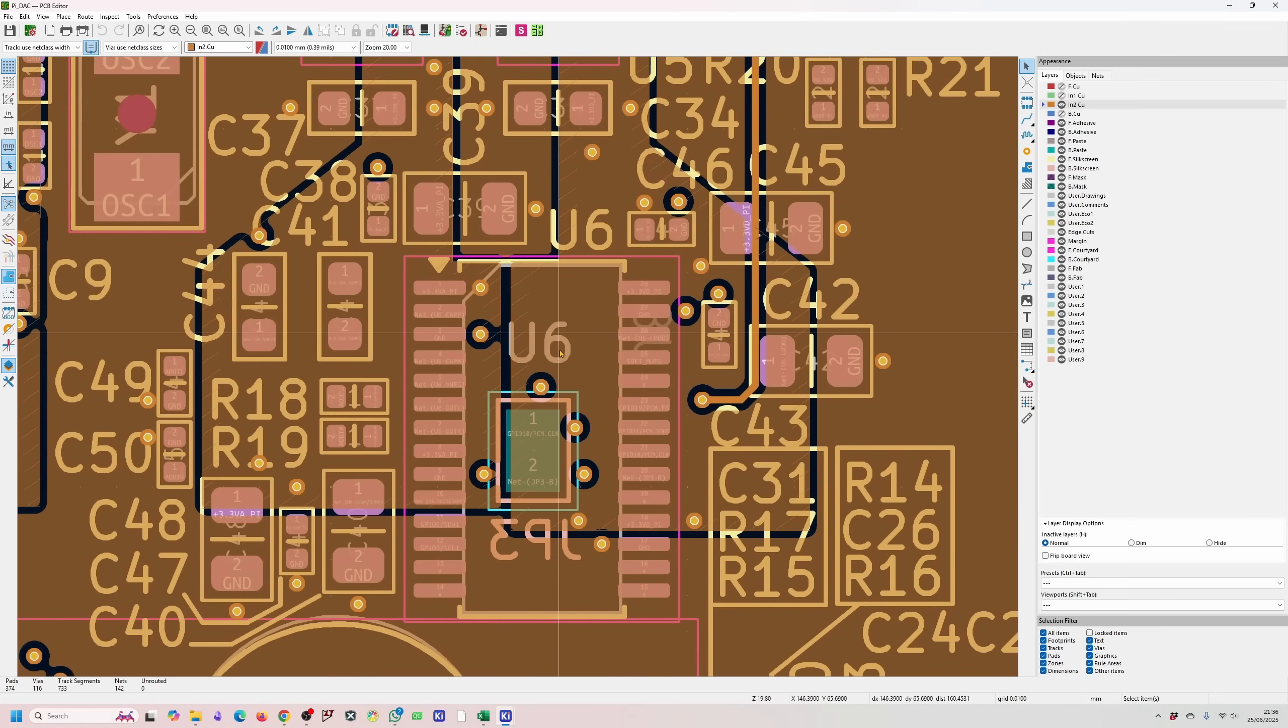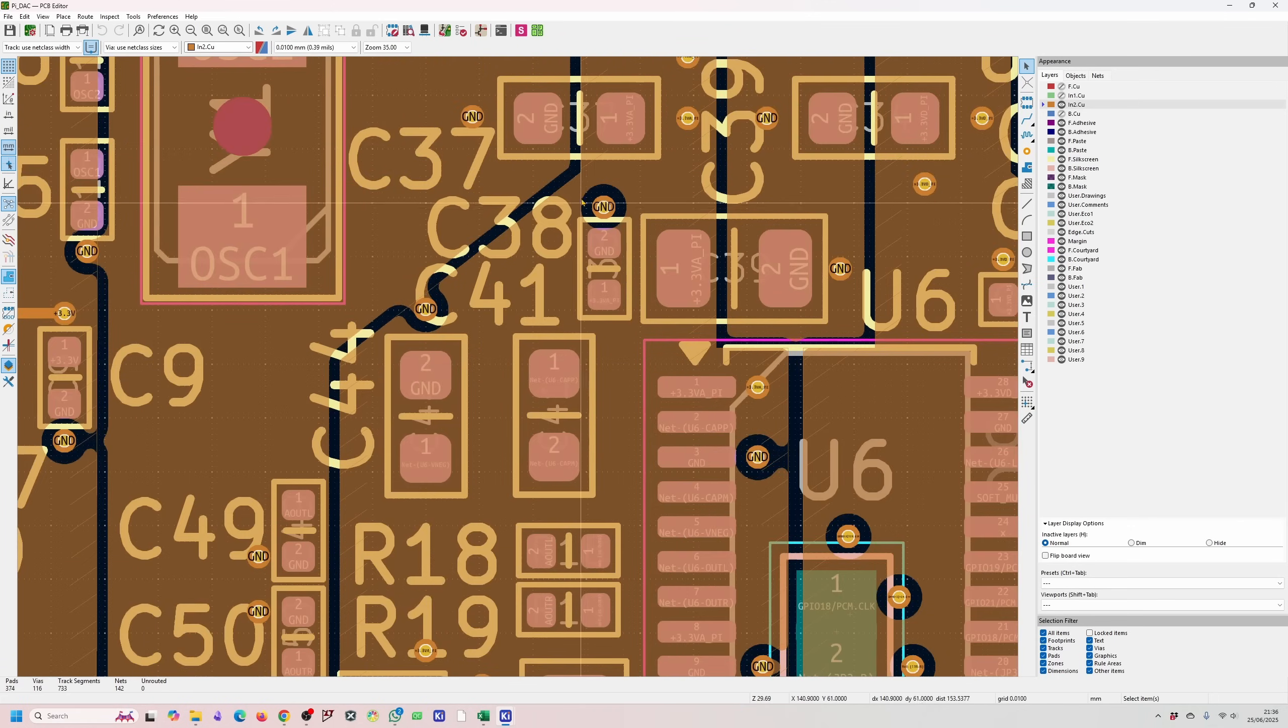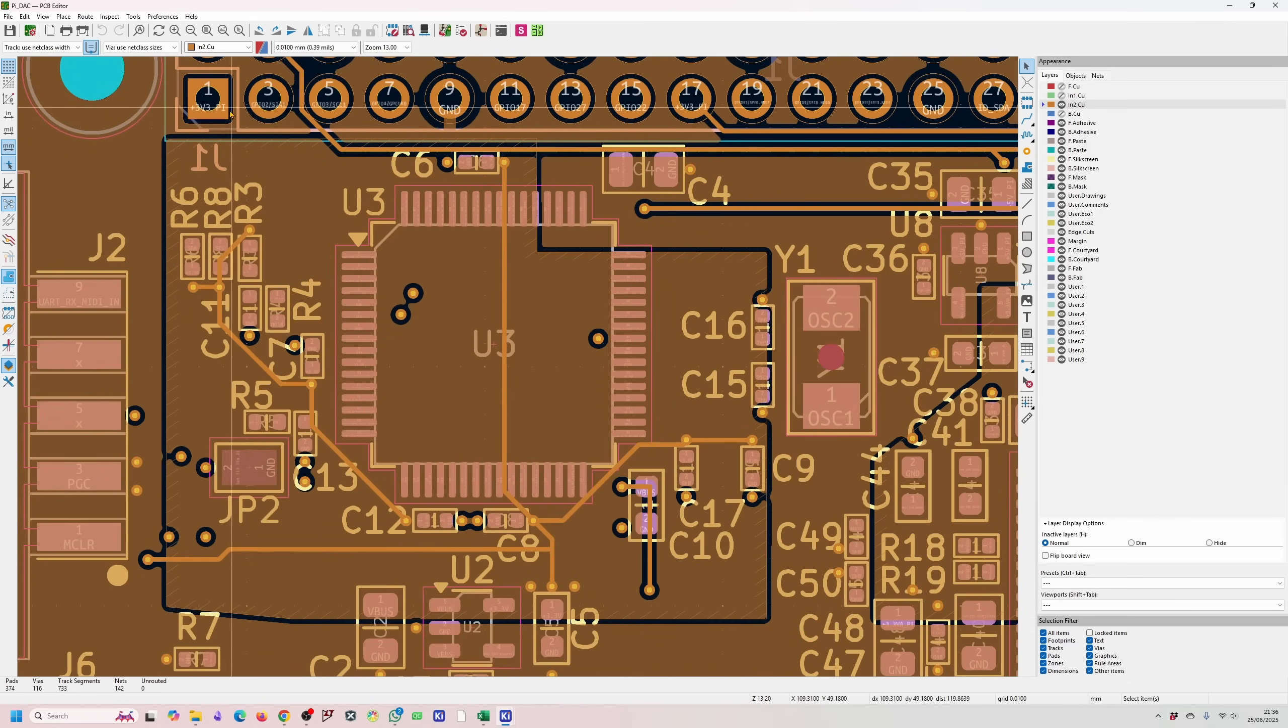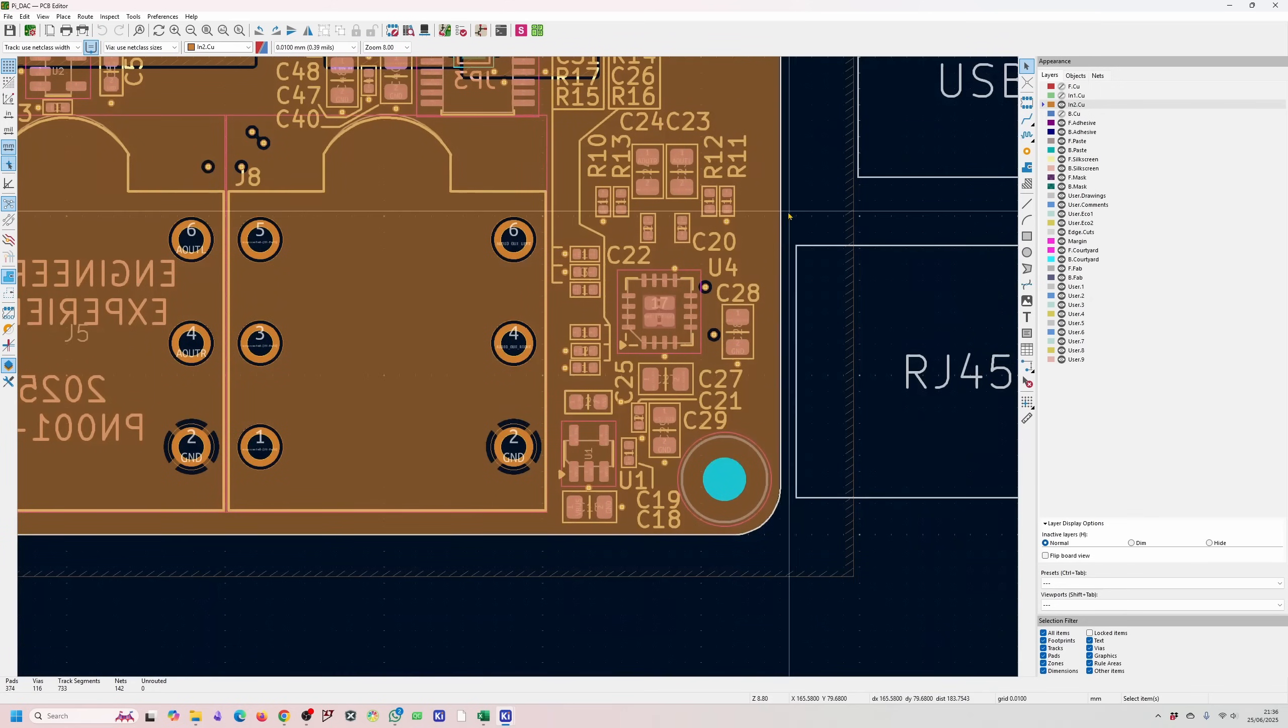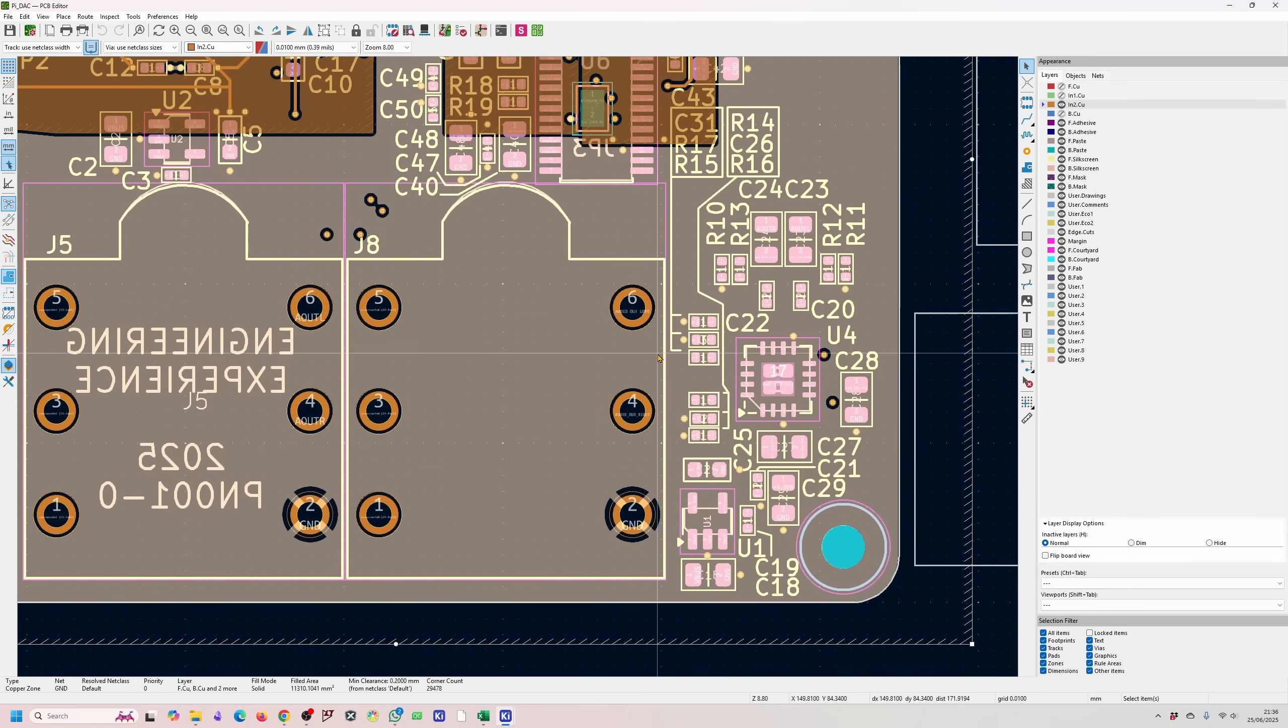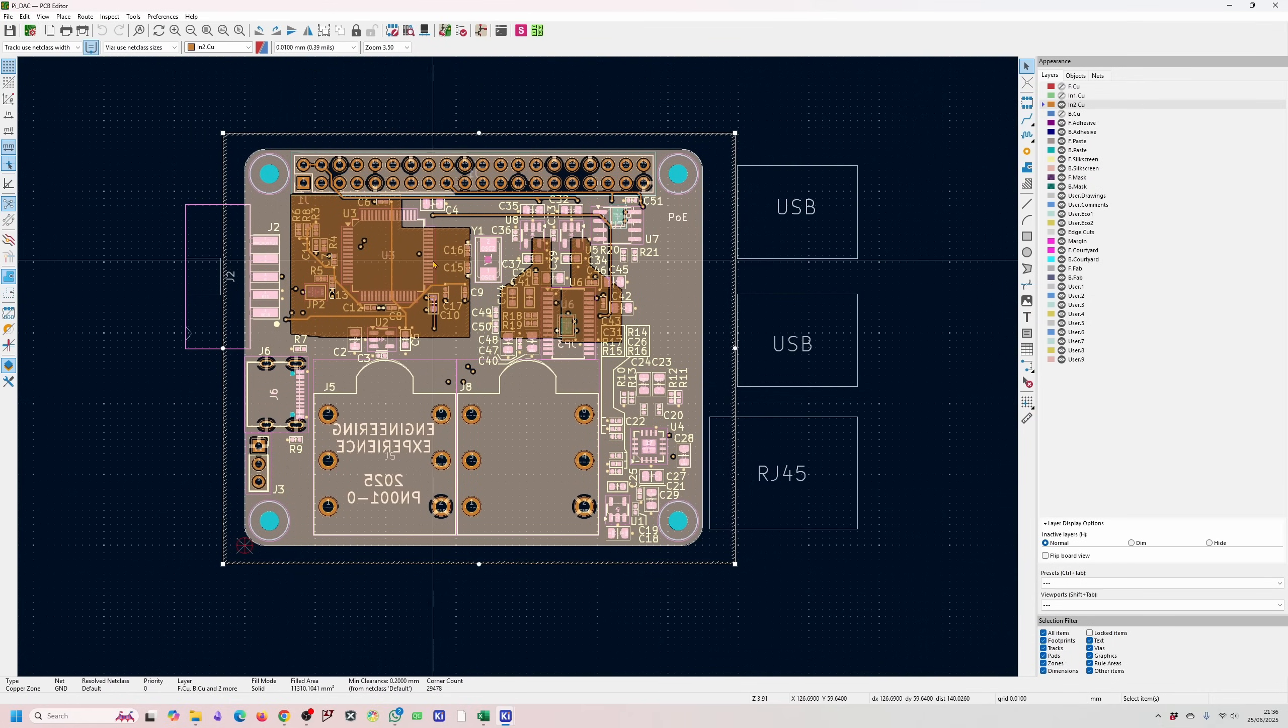So you can see the 3.3V for the digital is down here. The 3.3V for the analog is basically this zone over here and on this side is the power for the microcontroller and the rest of it is ground.